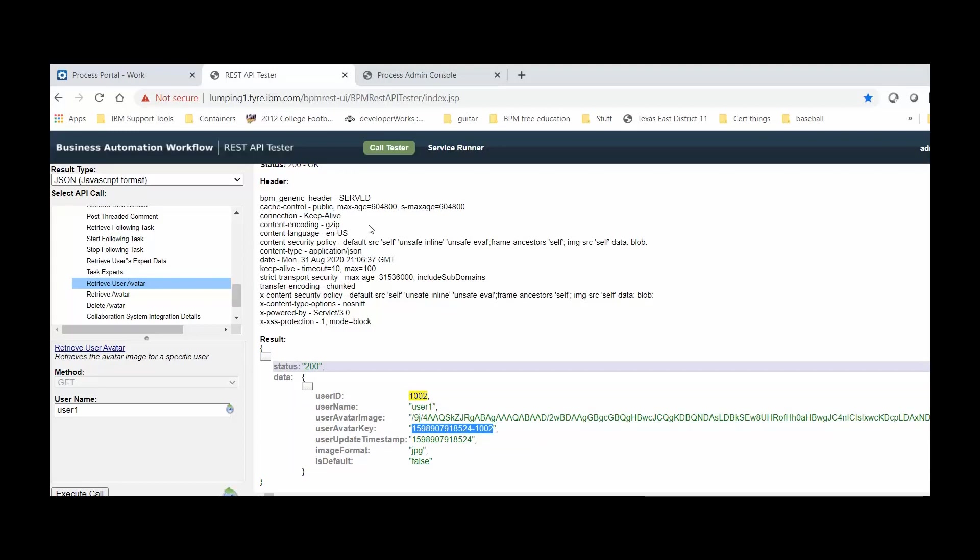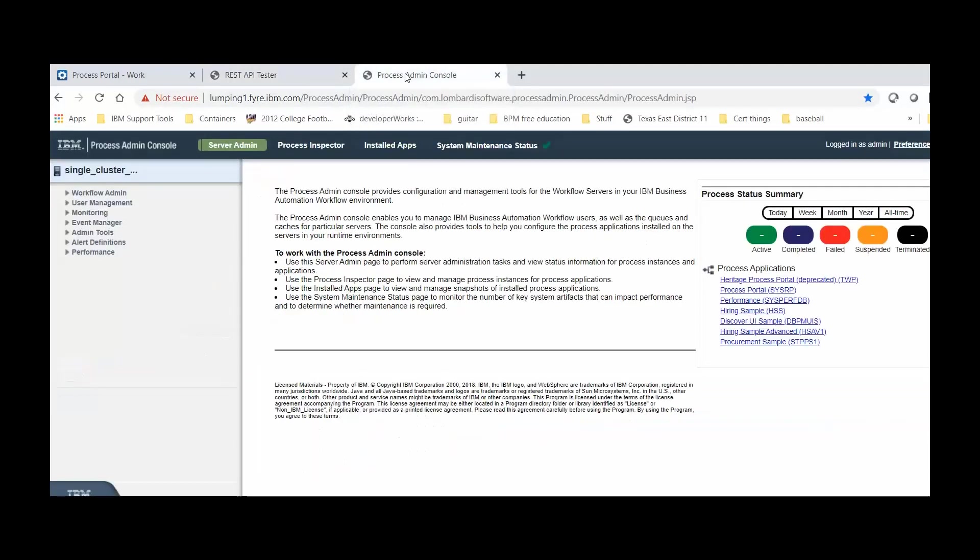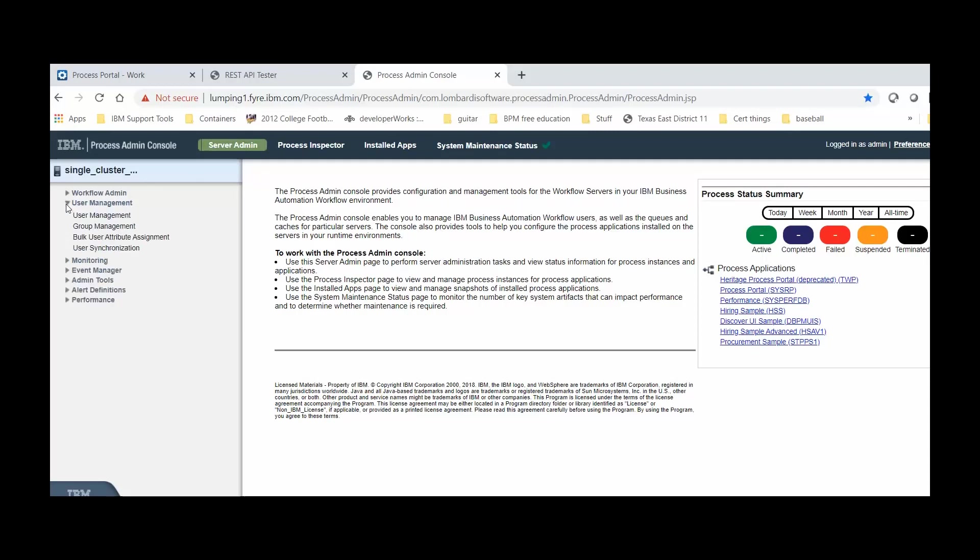So, to actually change a bulk set of users' avatars, we're going to use the Process Admin Console, expand User Management, and click on the Bulk User Attribute Assignment.